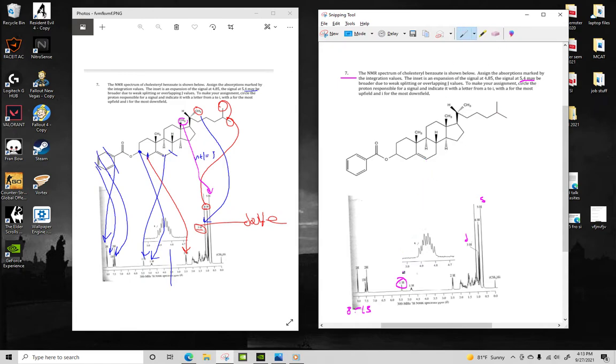All right. So now our next peak, it's at around 4.9. At 4.5 to 2.5, it's going to be a hydrogen that's bound to a carbon that's bound to an oxygen or a halogen.